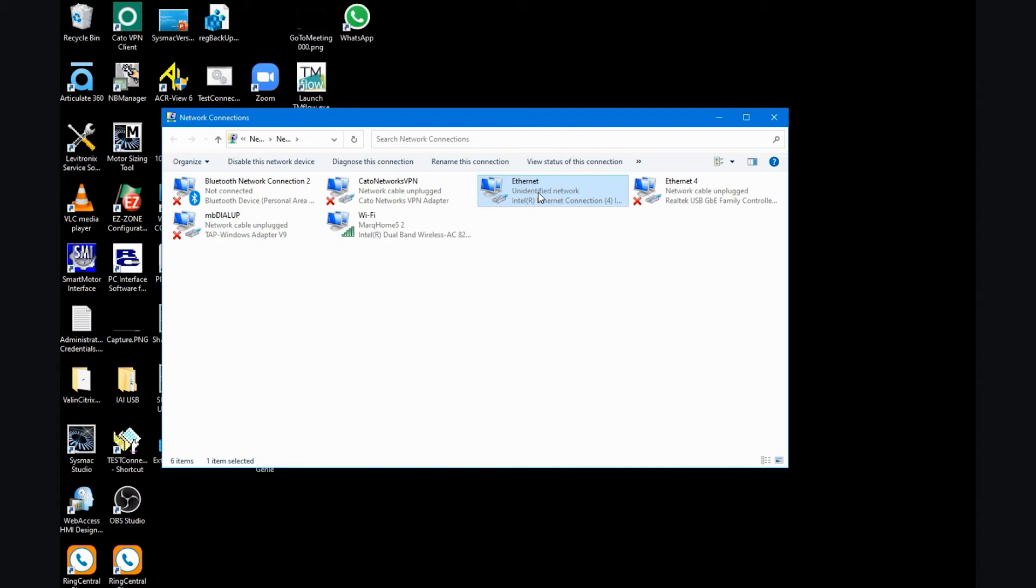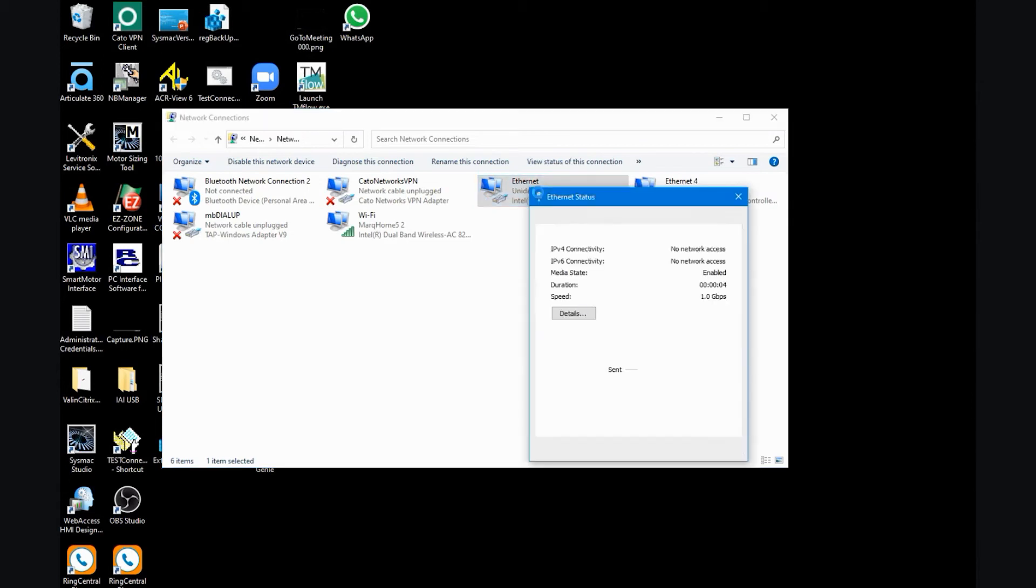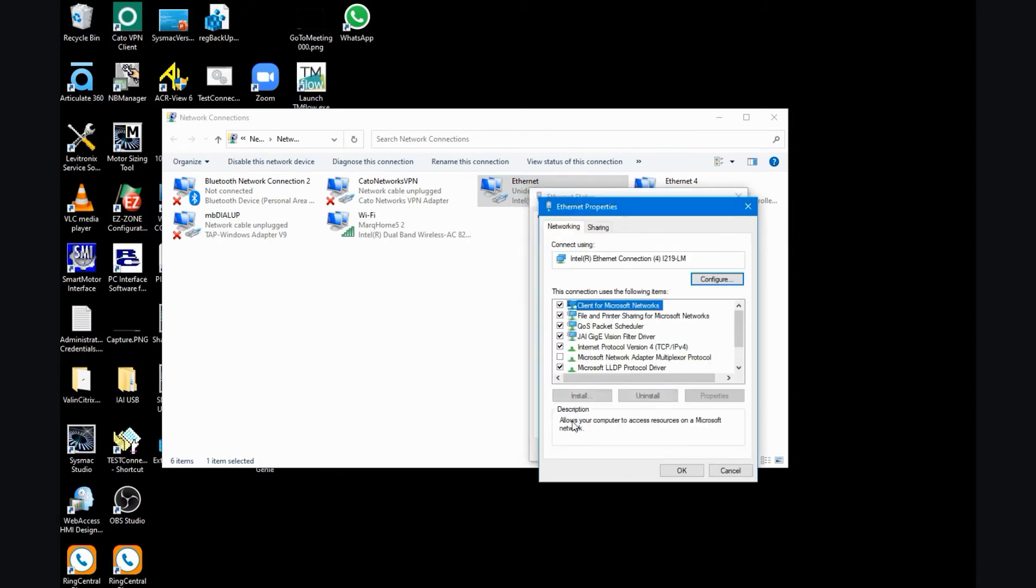I'll double click on this icon. Then I'll select the properties button and then double click on my IP version, TCP IP v4.